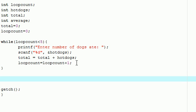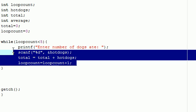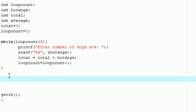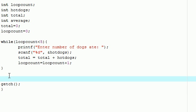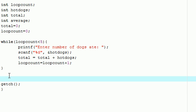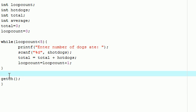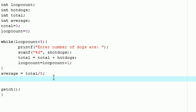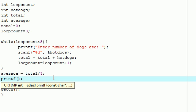After we're done entering all the value of hot dogs, we're going to want to find the average number of hot dogs. Of course, to figure out the average of anything you need the total divided by the total number, so in this case it's going to be five. Then once we're done with that, let's just print our results to show you guys how many hot dogs I actually did eat.